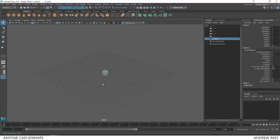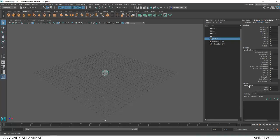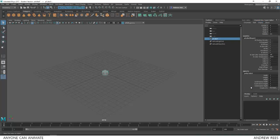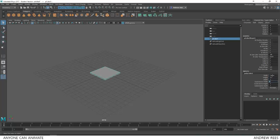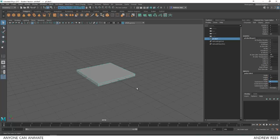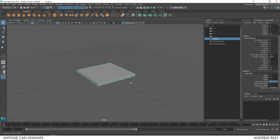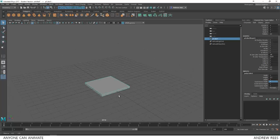Now I can change the size of it by going to the inputs in my channel box. Click on polycube 1. And I'm going to make the width to be 5, height to be 0.3 and depth to be 5. So this creates the seat area of the chair.